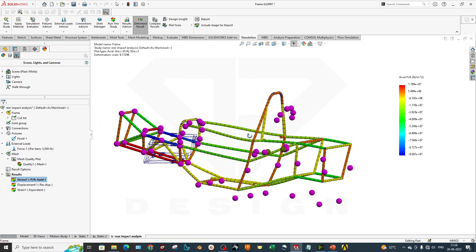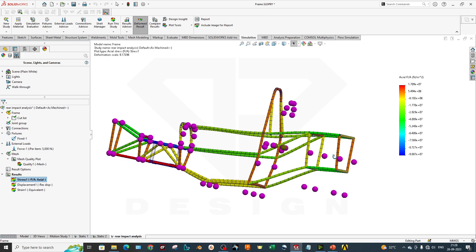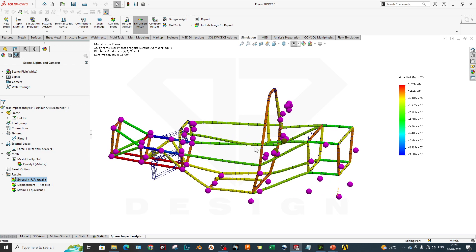In future videos, we will explain how to reduce stress levels and how to build proper trusses. We cannot cover everything in one video, so we are covering the fundamental basics of how the simulation is performed. In future videos, we will add more technical details and calculations. That is how the rear impact analysis is done.